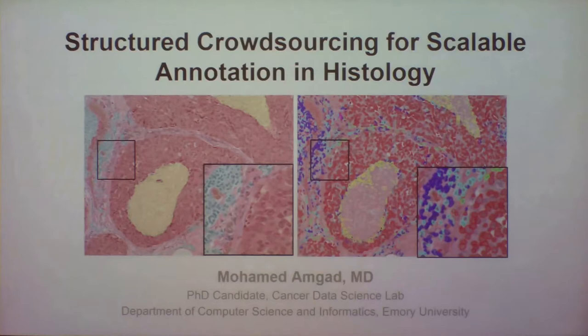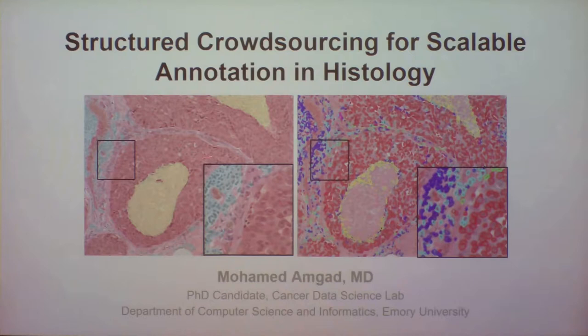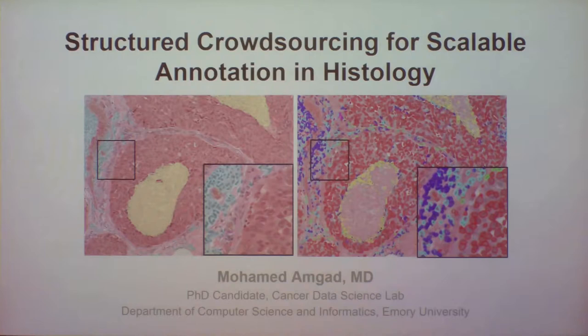I'm going to lead off with my part of the talk, which is using crowdsourcing to speed up and acquire a large amount of data that we can use to train models. What you're seeing here is a small part from a glass slide. The colors are artificial — these are outputs from some of our algorithms. The red stuff is tumor — the cells that are multiplying rapidly and killing the patient.